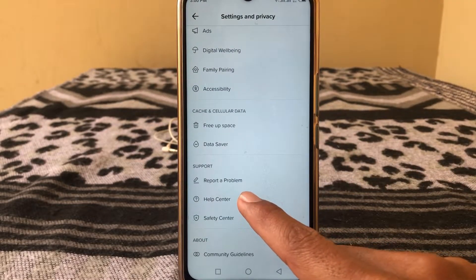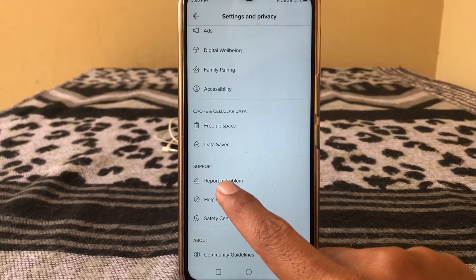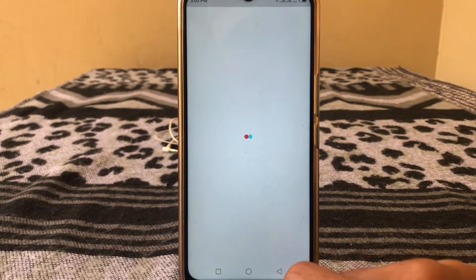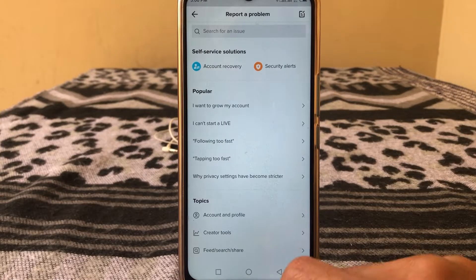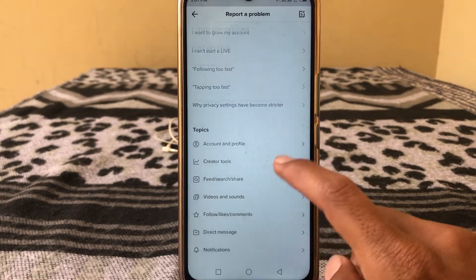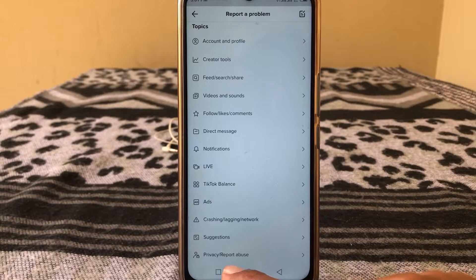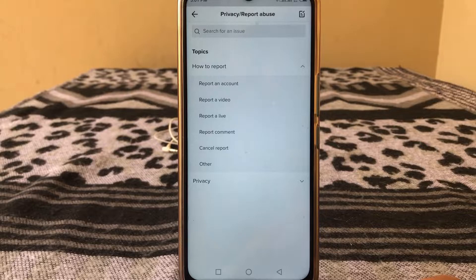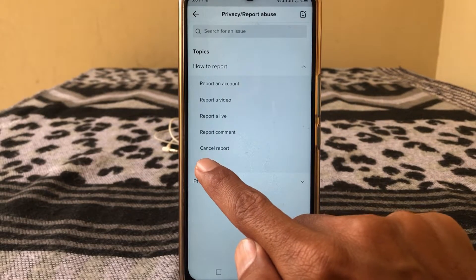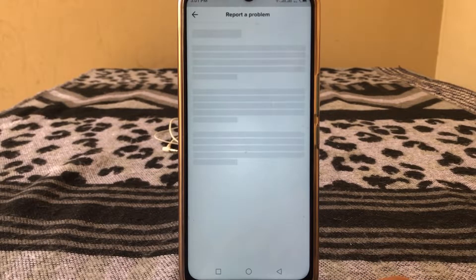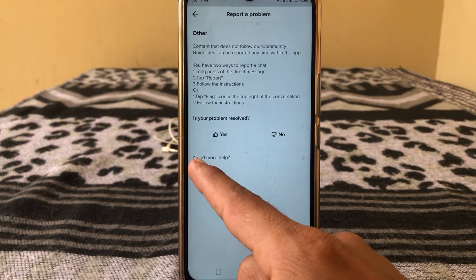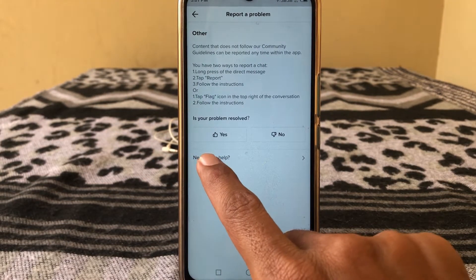In this section you have to report a problem. Here you can see Privacy Code Abuse — tap on that. From here tap on Other, then tap on Need More Help.